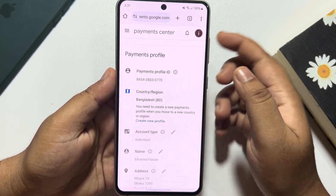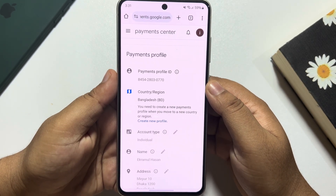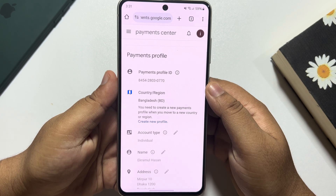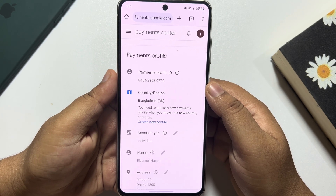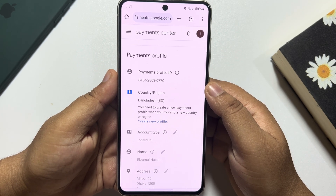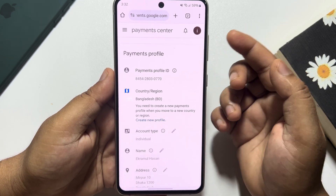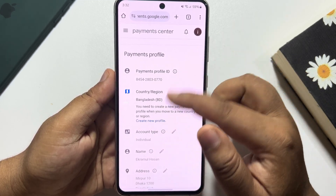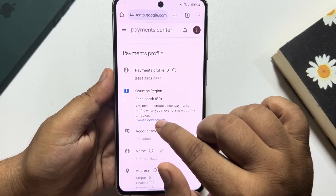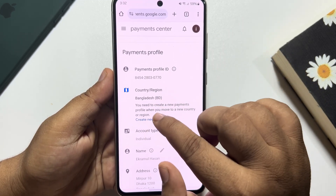Tap on Edit to change your Play Store country. You need to create a new payments profile when you move to a new country or region. So to change your Play Store country you have to create a new profile — just tap on that.